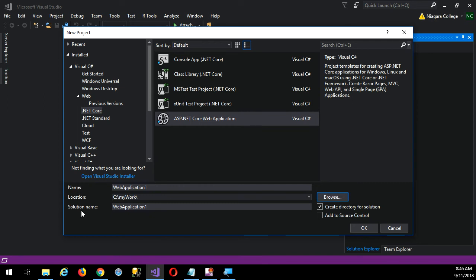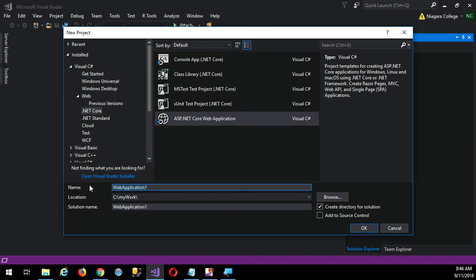That's on by default, so it will make a folder for the solution itself. A solution in Visual Studio can contain multiple projects. When I give a name here, it becomes by default the name of the solution. I'm just gonna call it Medical Office Core.